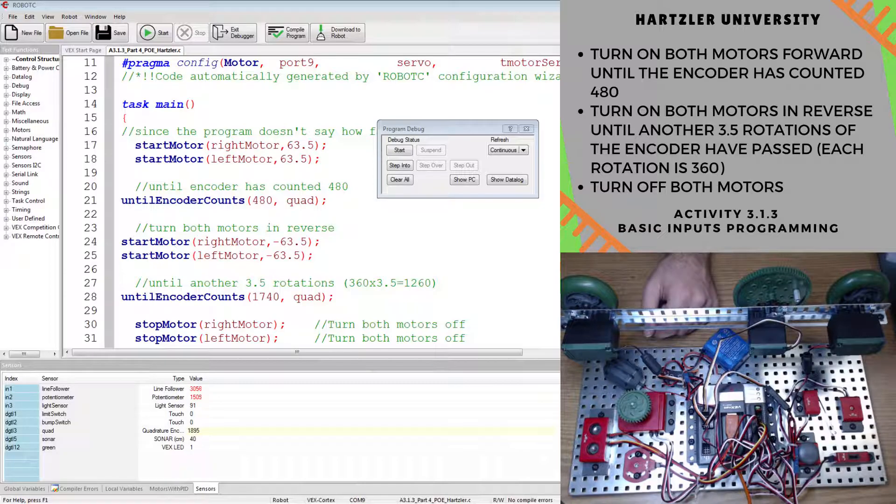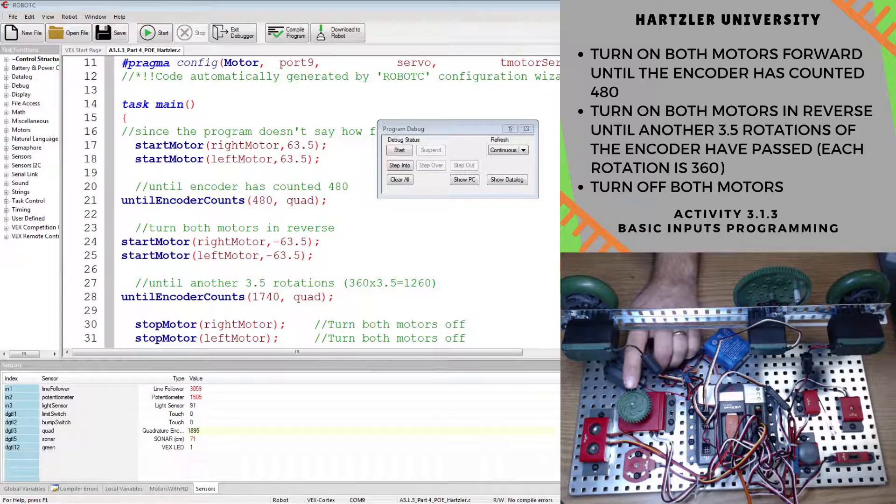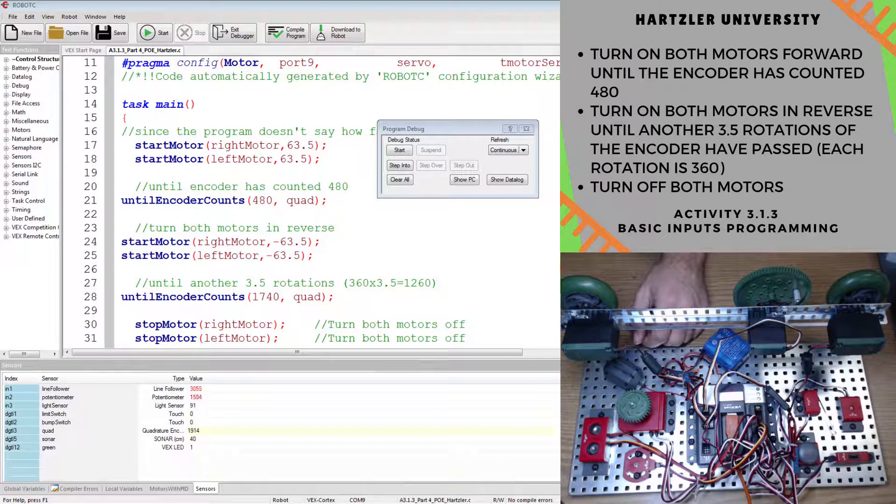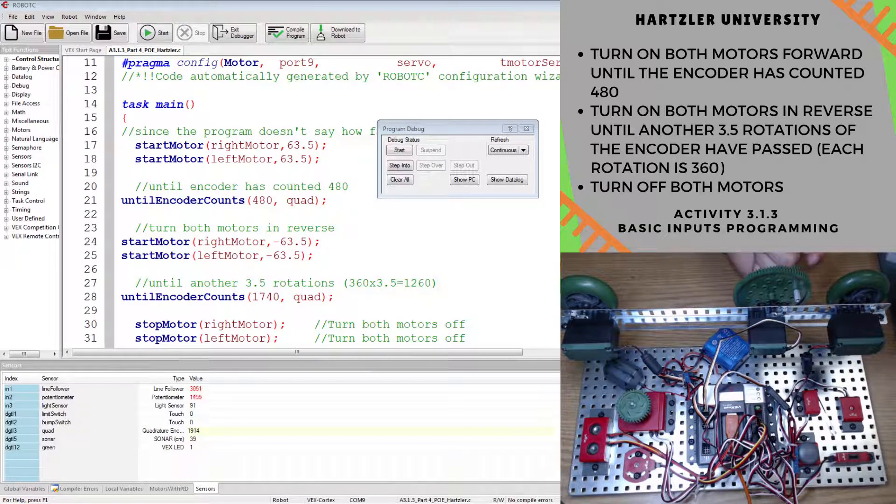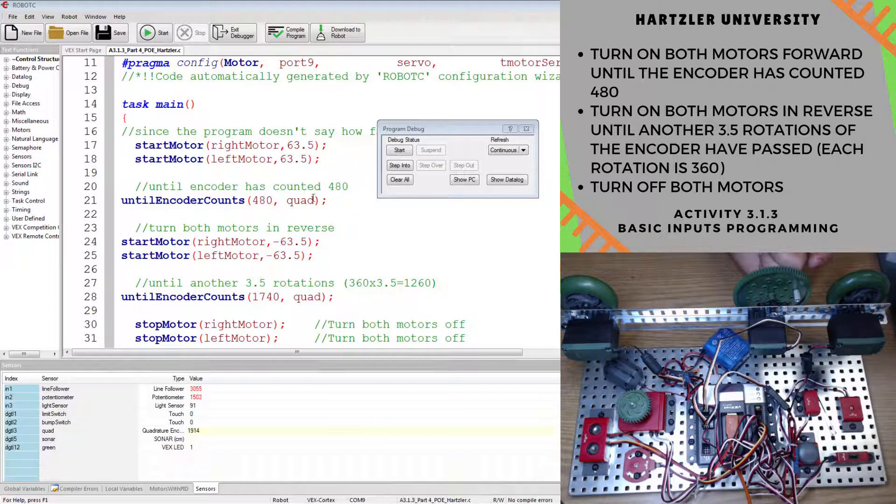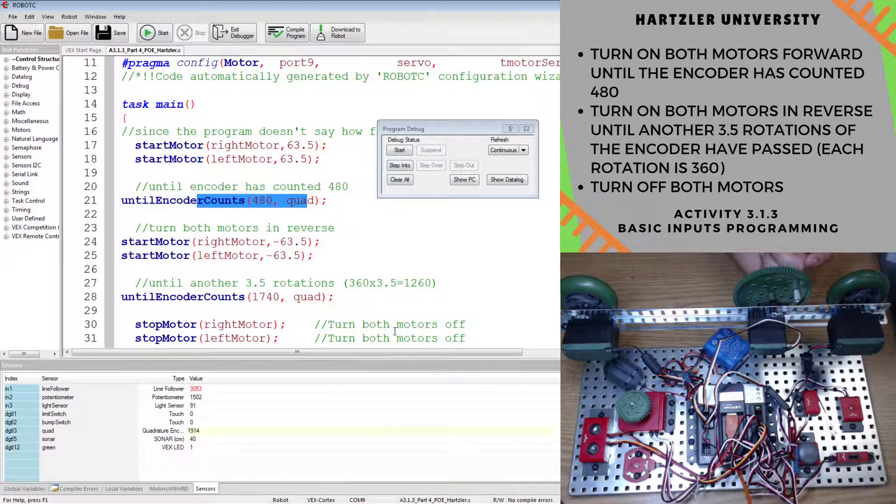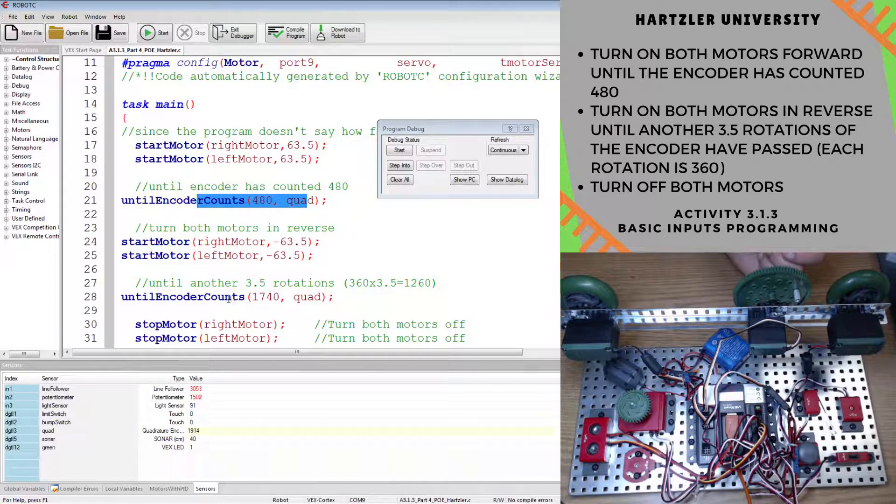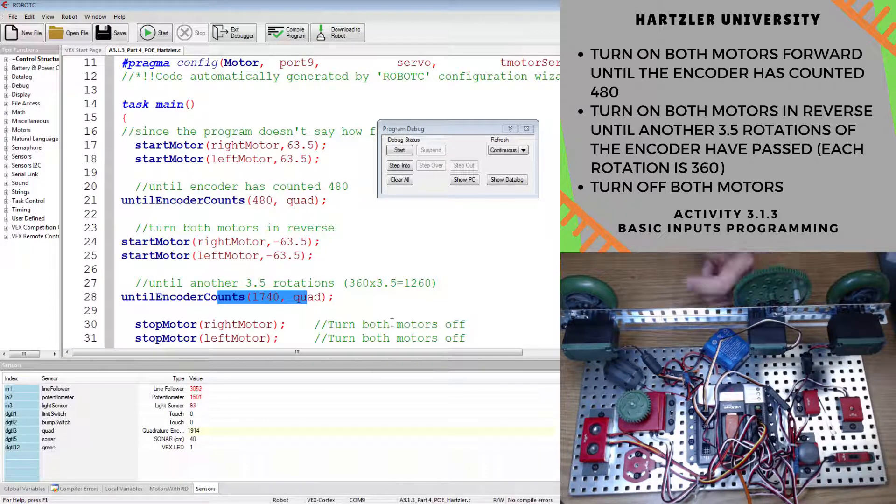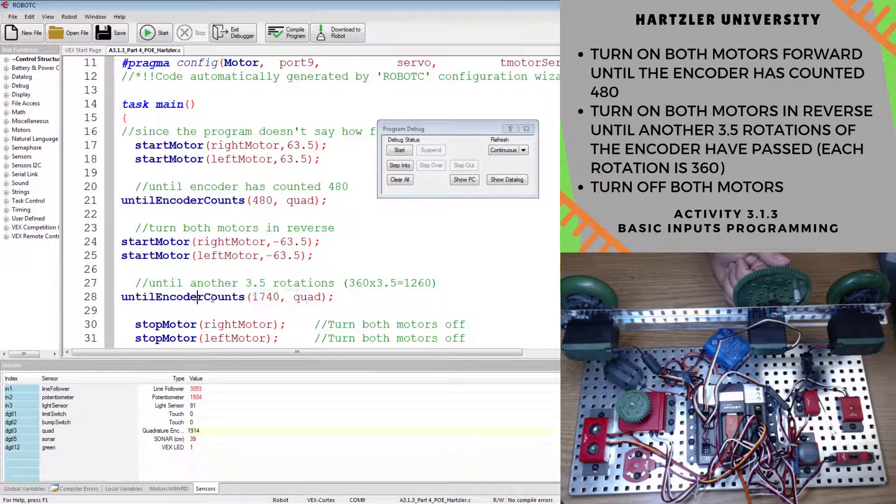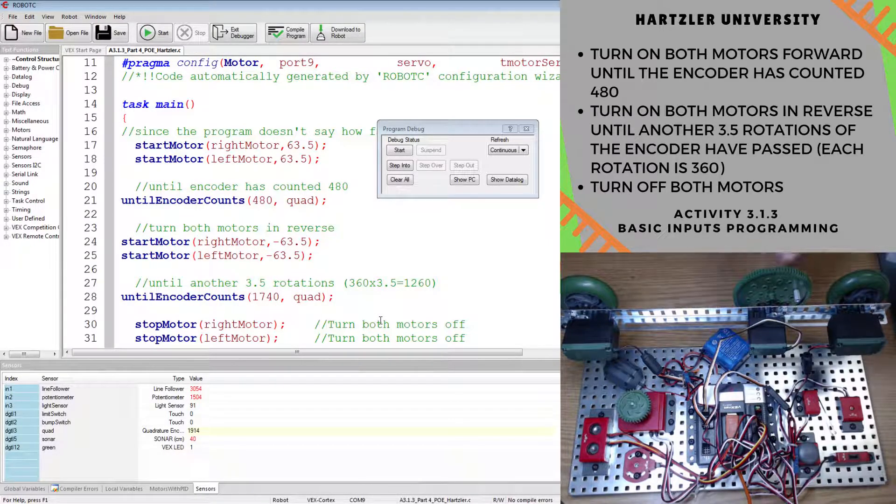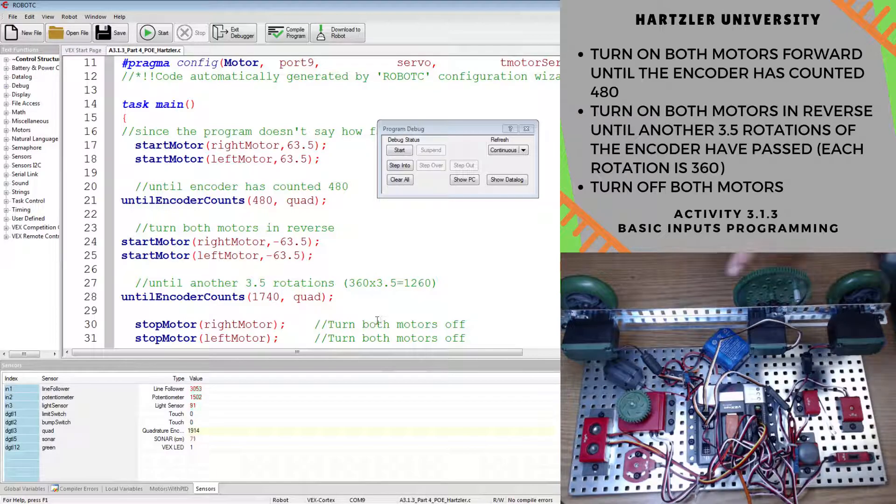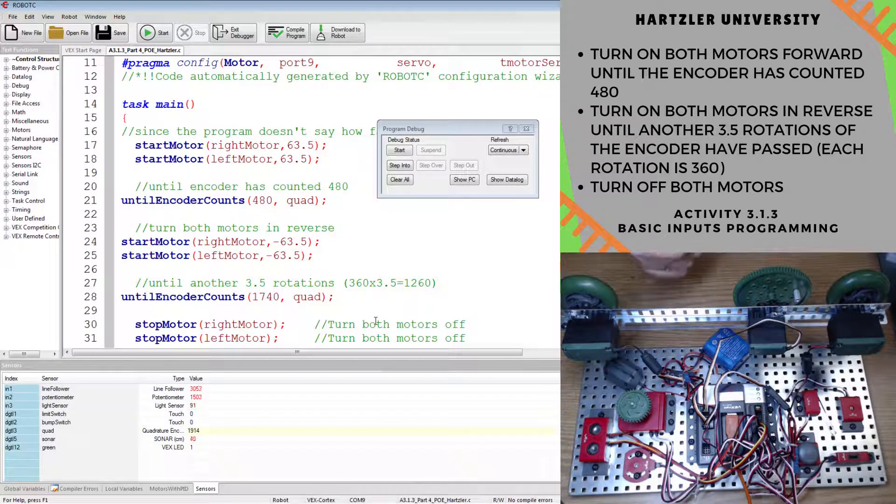Alright, that took me a little while to get those spun around all they needed to. But hopefully you saw that. They spun one direction until we hit 480. And once I kept spinning, and I kept spinning in the wrong direction, sorry about that. But once I hit 1740, they stopped completely. I know, again, that's kind of hard to see in here. But that did happen.